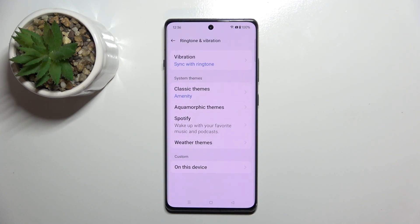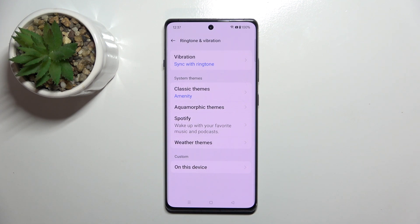And as you can see my ringtone has been changed. So that's it for this video, if you liked it please remember to leave a like and subscribe.